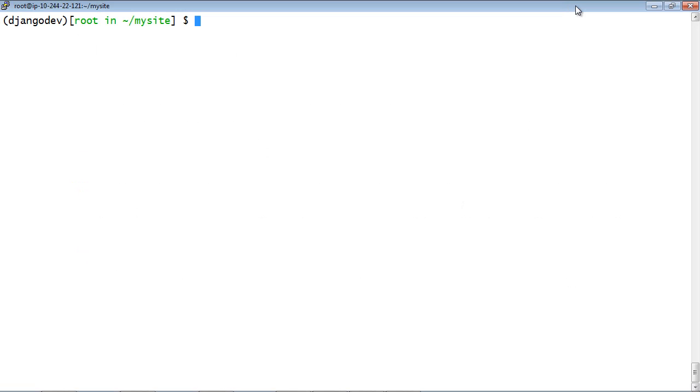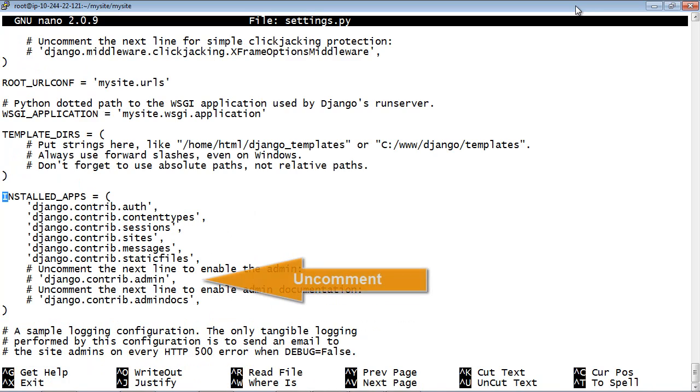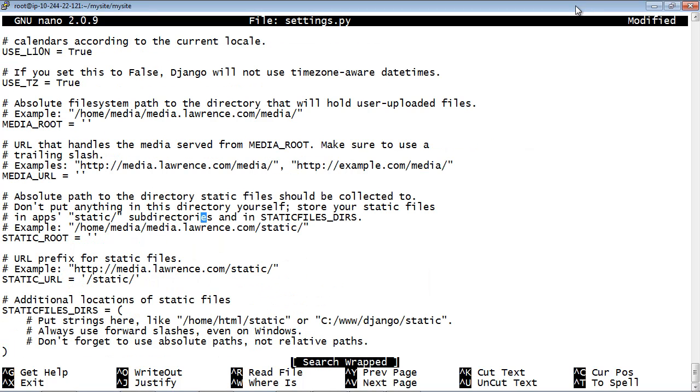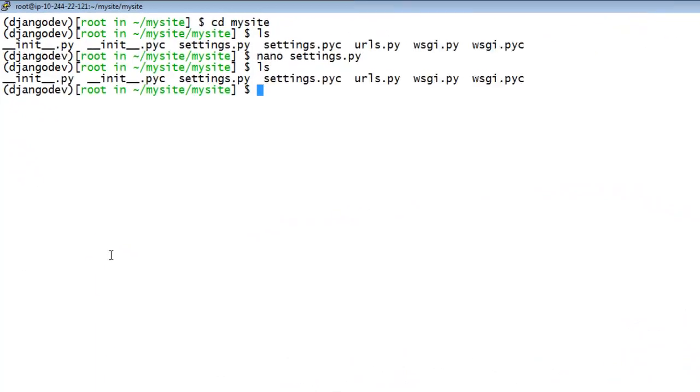Now configure the Django Admin site by editing the root MySite MySite Settings.py file as follows. Change the value of static root to create a static directory.